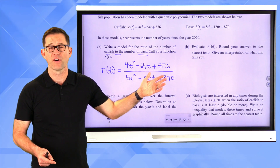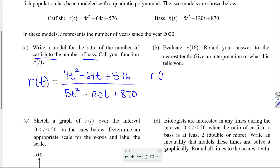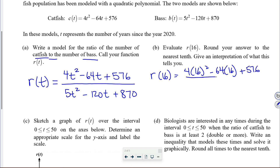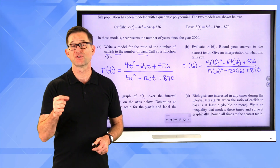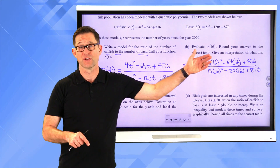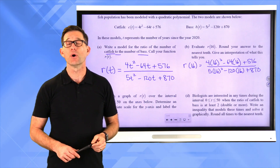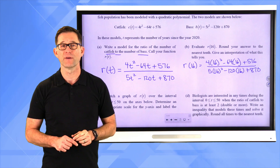We're substituting 16 into the function. R of 16 equals 4 times 16² minus 64 times 16 plus 576, all divided by 5 times 16² minus 120 times 16 plus 870. Whether you evaluate it directly or store 16 in your calculator and type the function in, you'll be using your calculator. Pause the video and round the result to the nearest tenth.